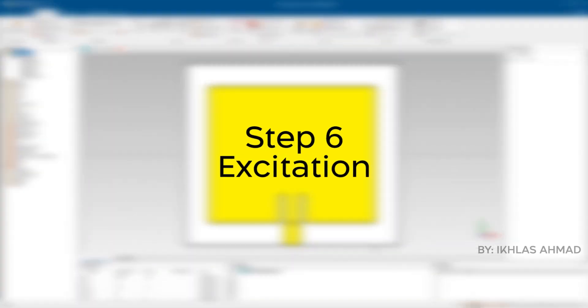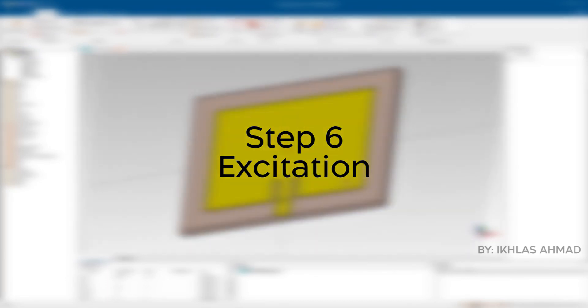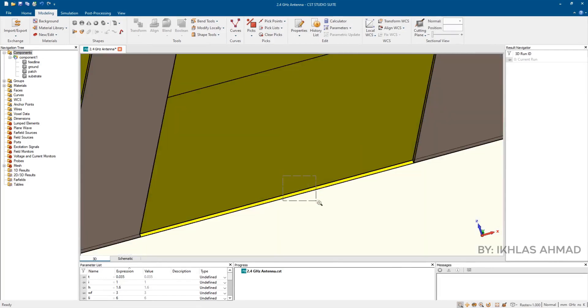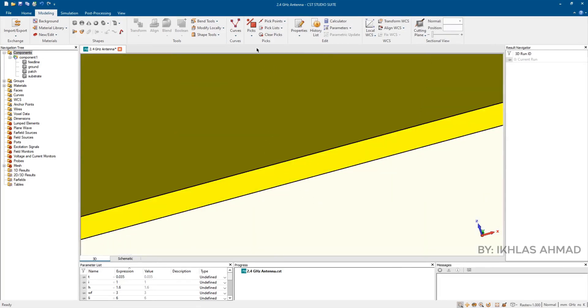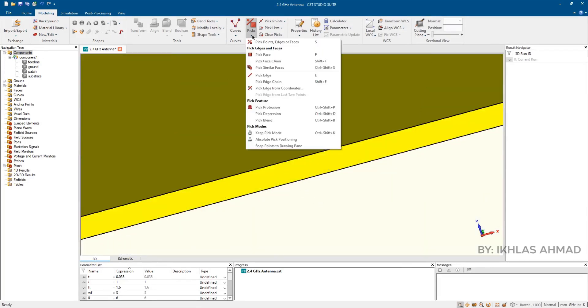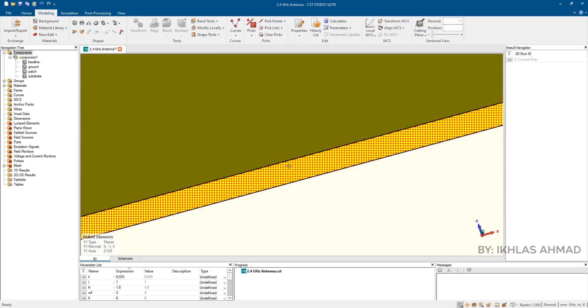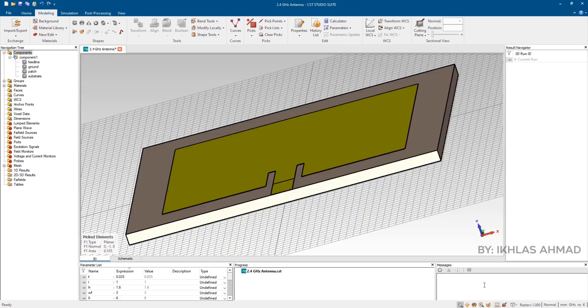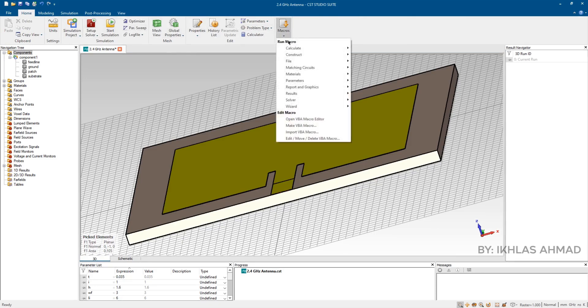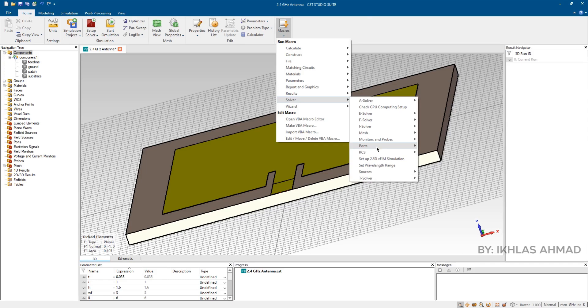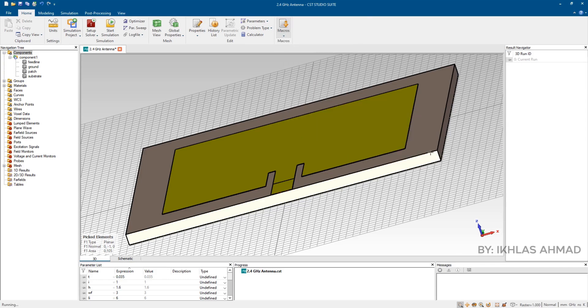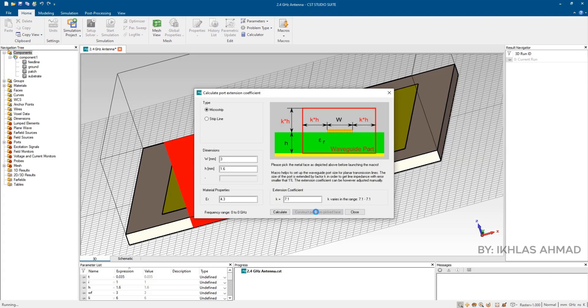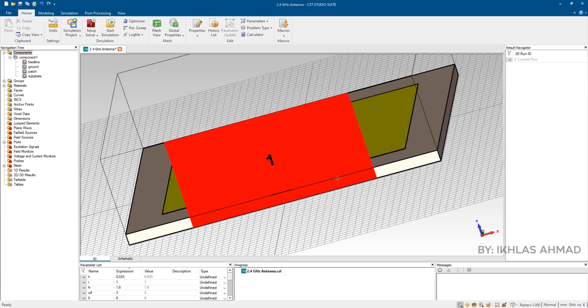Step 6: Excitation. For this rotate the antenna like that. Zoom in like this. Now click on pick the brick and double click here. Now go to home, then macros, then solver, then ports. Calculate port extension coefficient. Then click on construct. Then press OK.